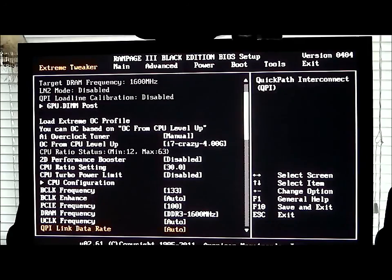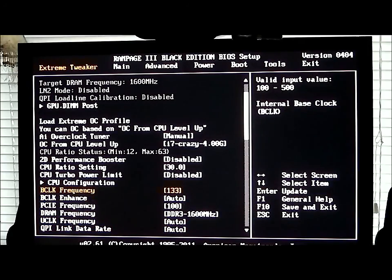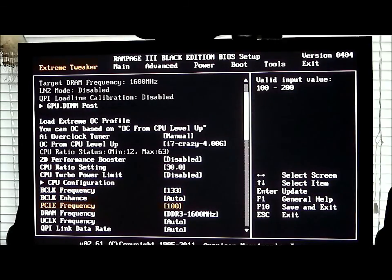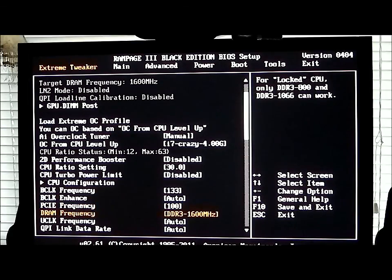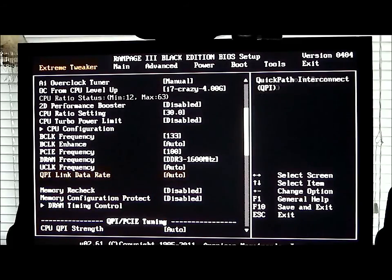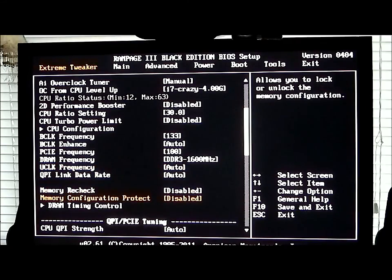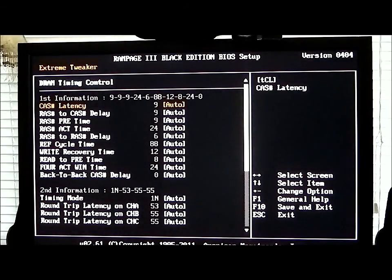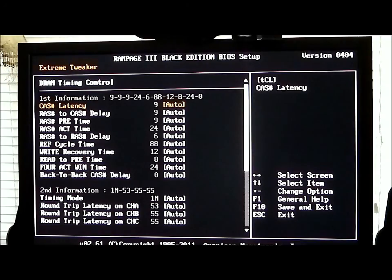As we scroll up, we'll see that we have base clock frequency which is set to 133. You have a base clock enhanced which is set to auto. PCIe frequency, I have that set to 100. My DRAM frequency, and the uncore frequency is set to auto, and QPI data link rate. There is a memory recheck on this and the DRAM timing control, which if you hit that will show you your timing controls of your RAM.